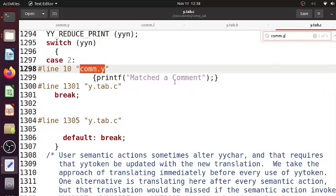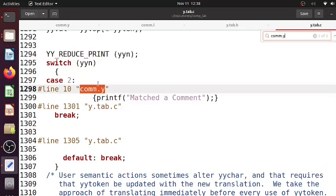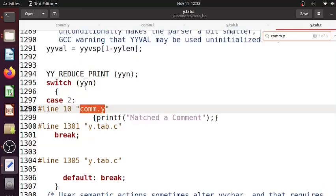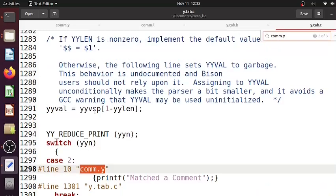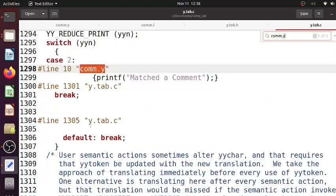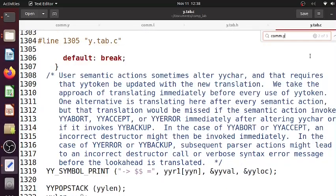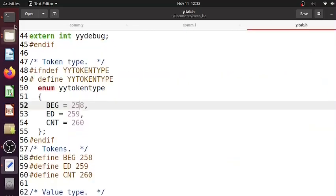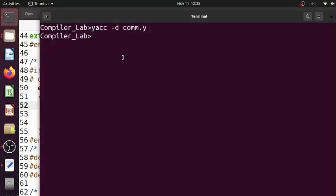Now we are at a position where we have y.tab.c and y.tab.h. Now we need to get to lex - we need to convert it to a C programming file.